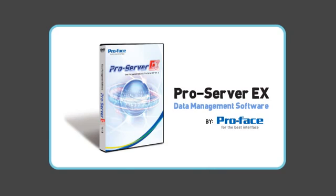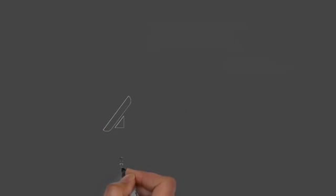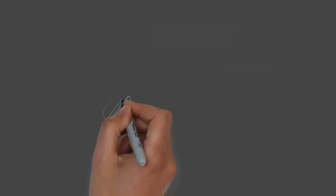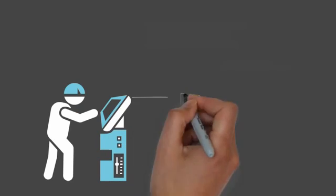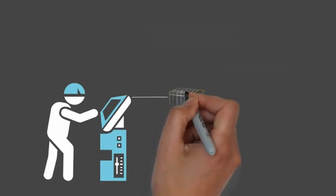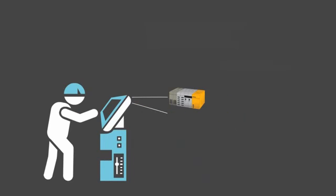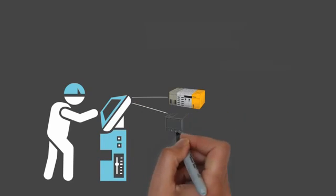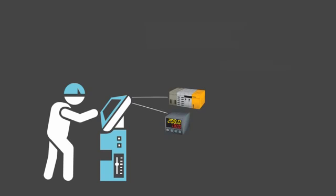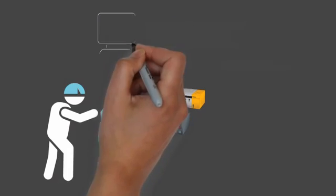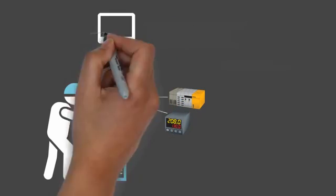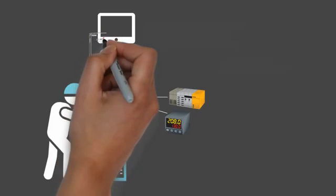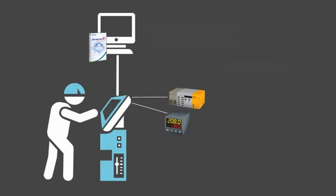Let's say you have a ProFace HMI connected to your PLC, which is brand A, and maybe a temperature controller, which is brand B. Simply add a PC with ProServer EX software, connect to the HMI via Ethernet.